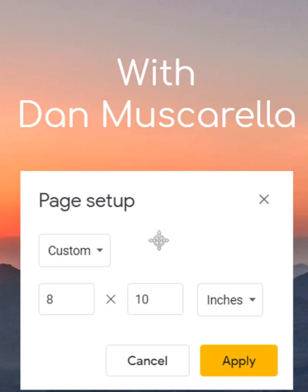Here's why — I want to print this out. So I'm going to take it to Costco, Kinko's, wherever you want to go to print this out. You can put it in an 8 by 10 frame. You can make it a photo because you can download this image as a JPEG, as a PDF, as all sorts of things.